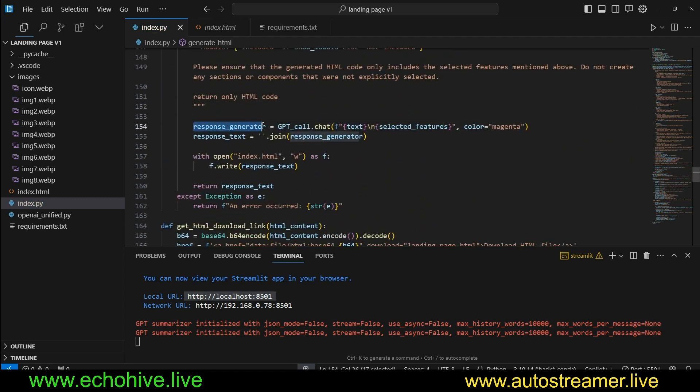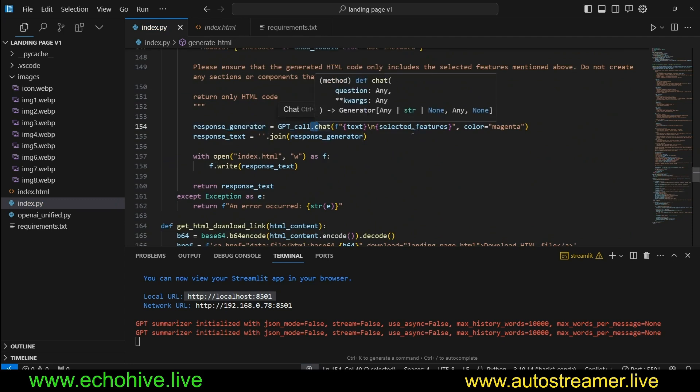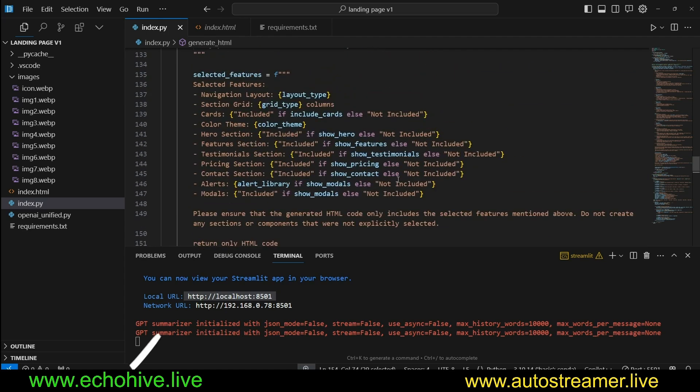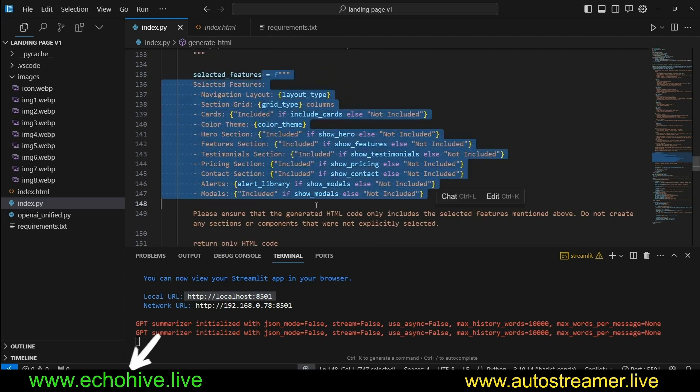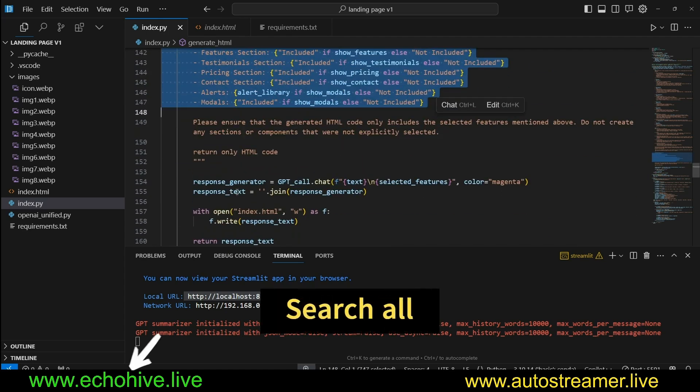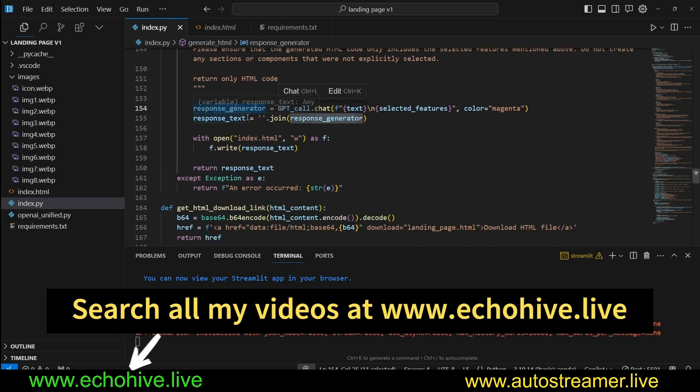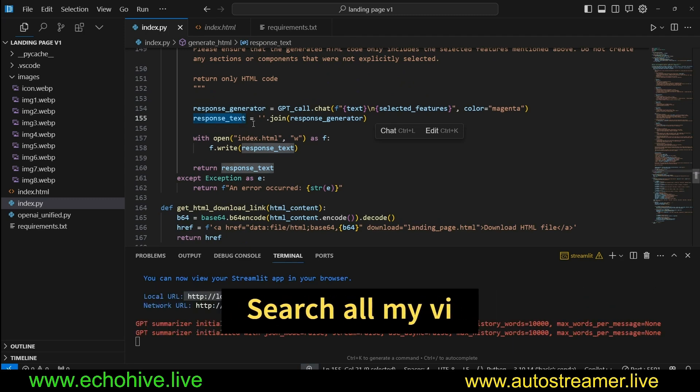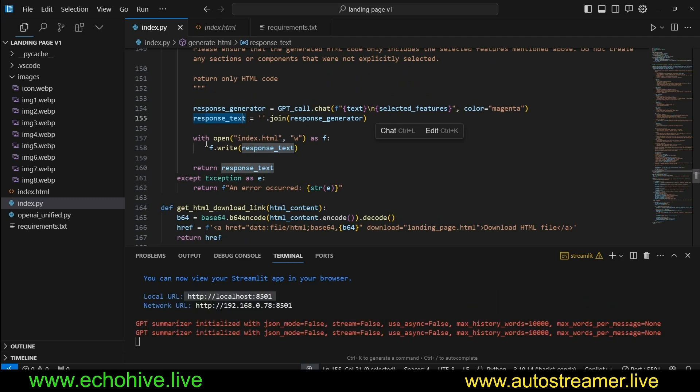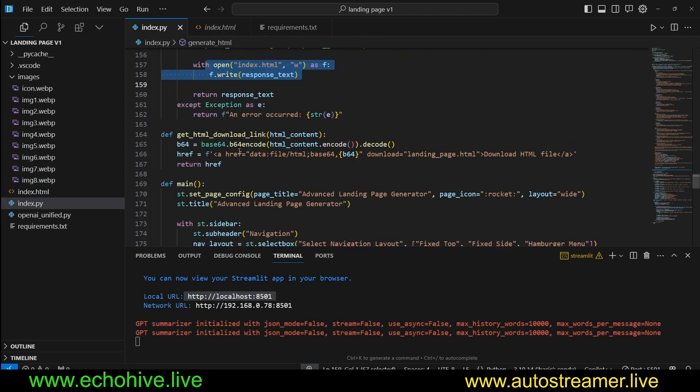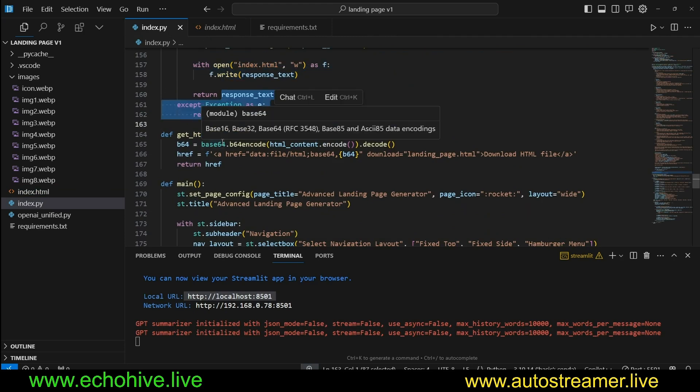Then we response generator, we're just going to use the chat method. And we're going to make the call with the text and the selected features. And now we're going to get a response back. And then response text, we're going to join it. And then just write it to index.html file. And if there's an error, then we print that error.